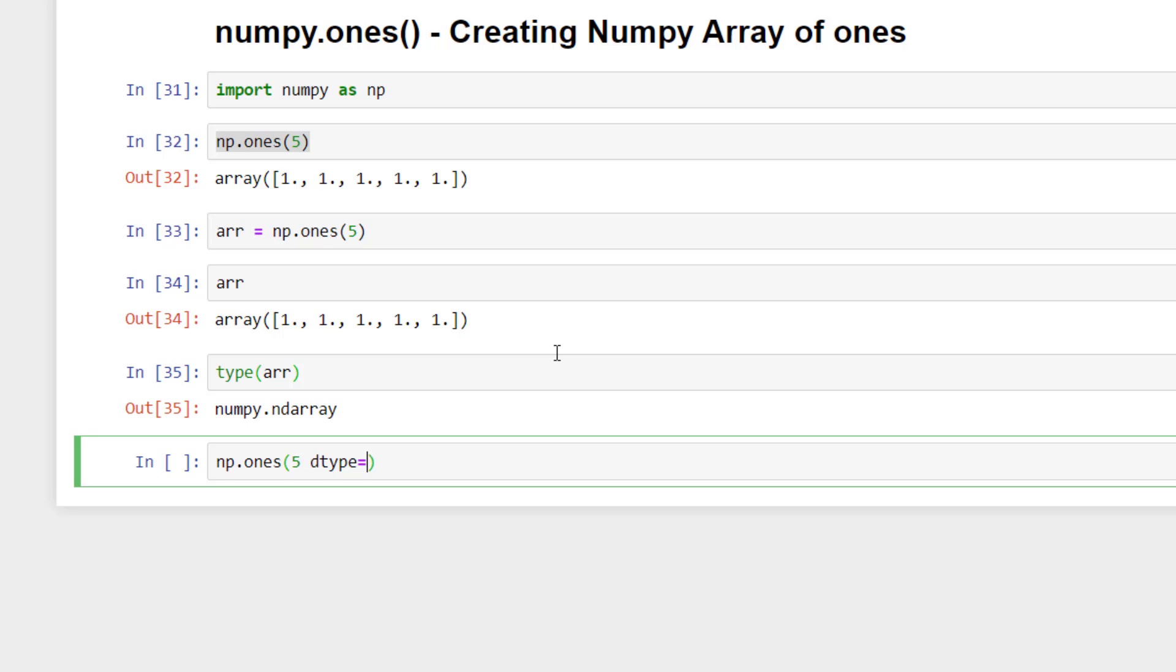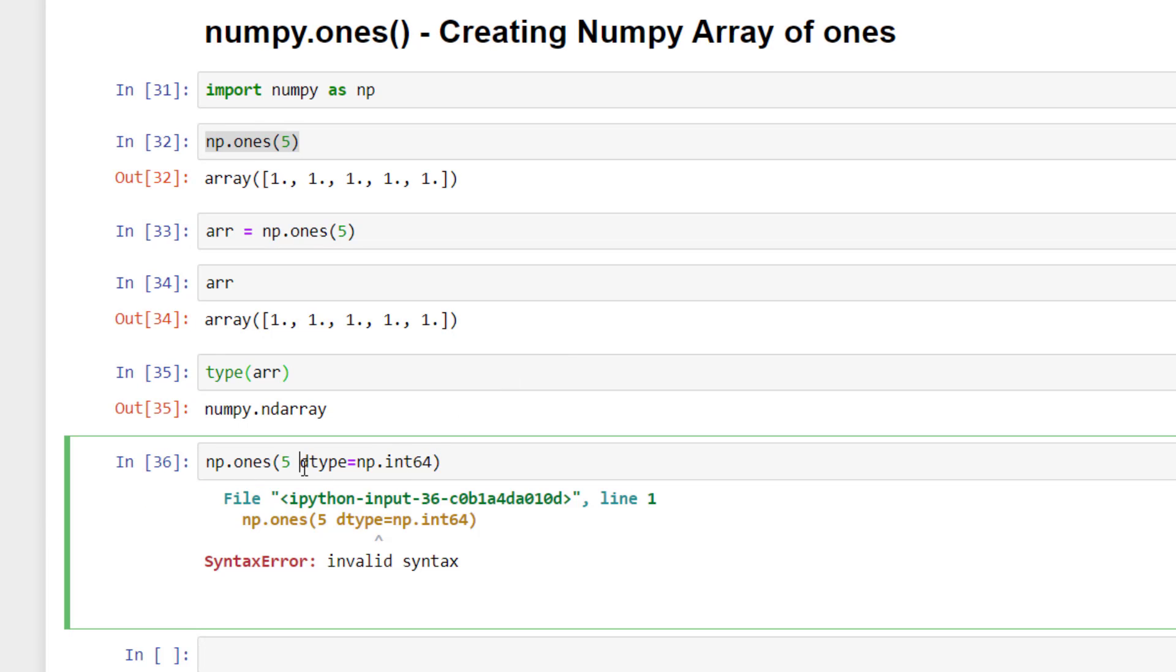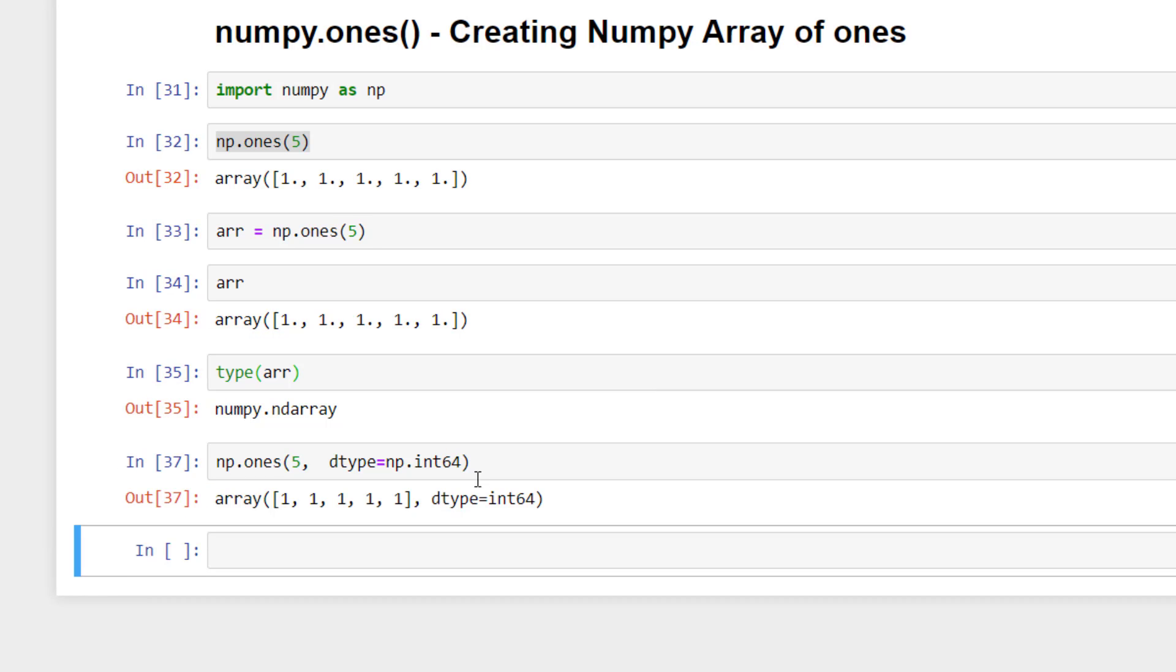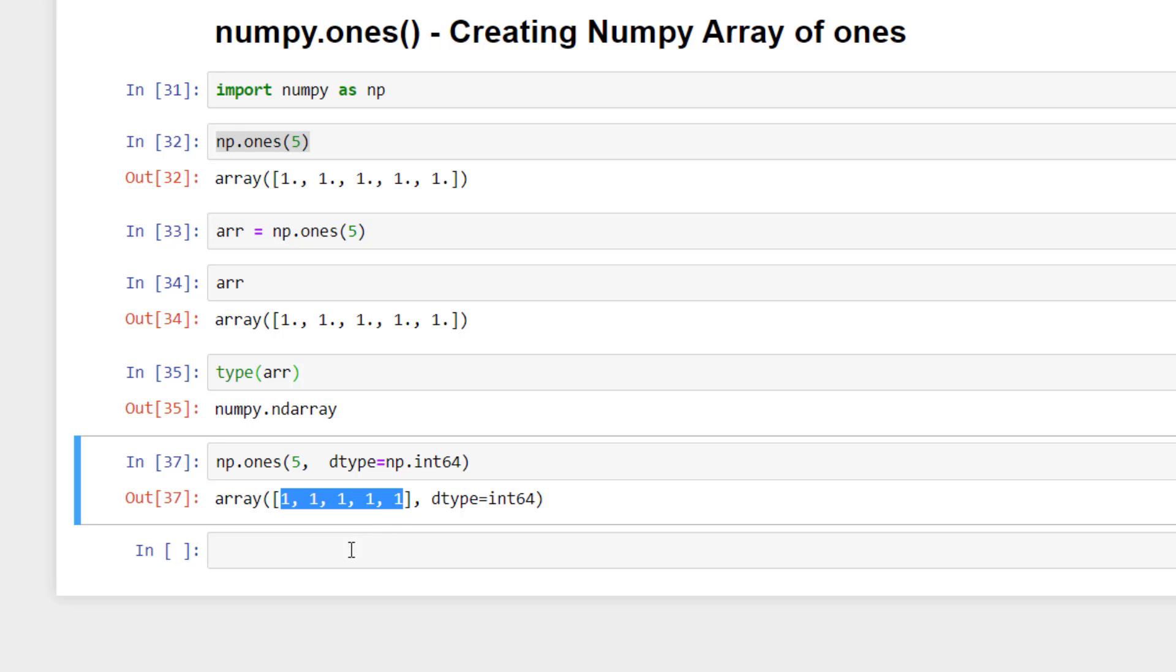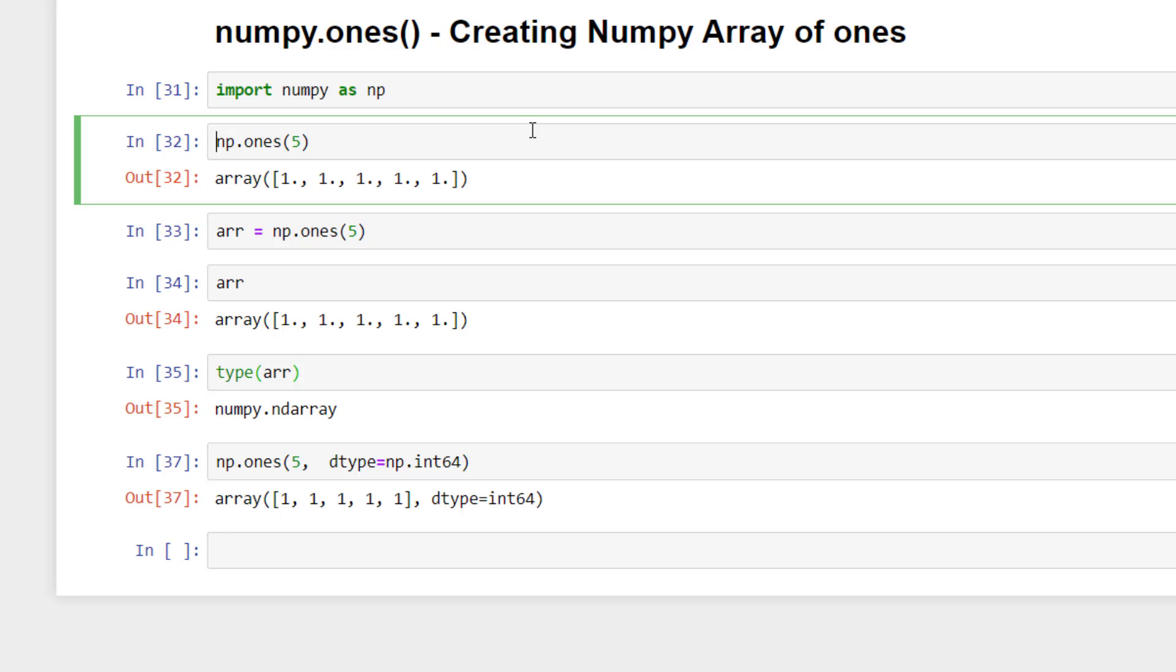Like here. Okay, we forgot to pass the comma. So it created a numpy array filled with ones as integers. So till now we created one dimensional numpy array filled with ones.